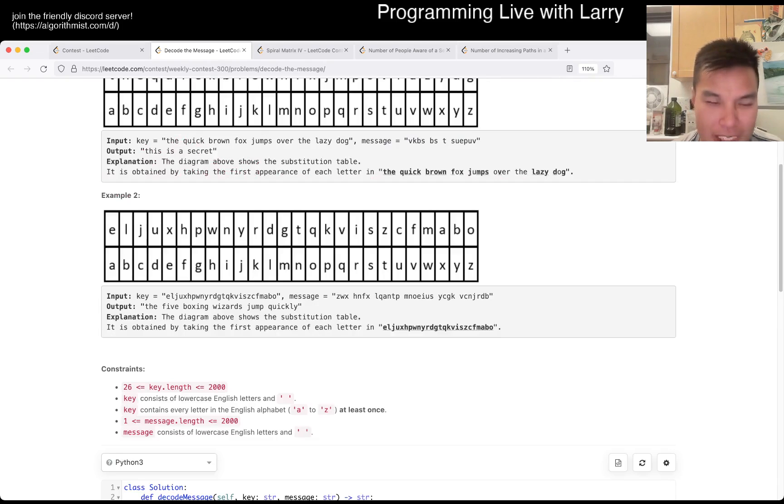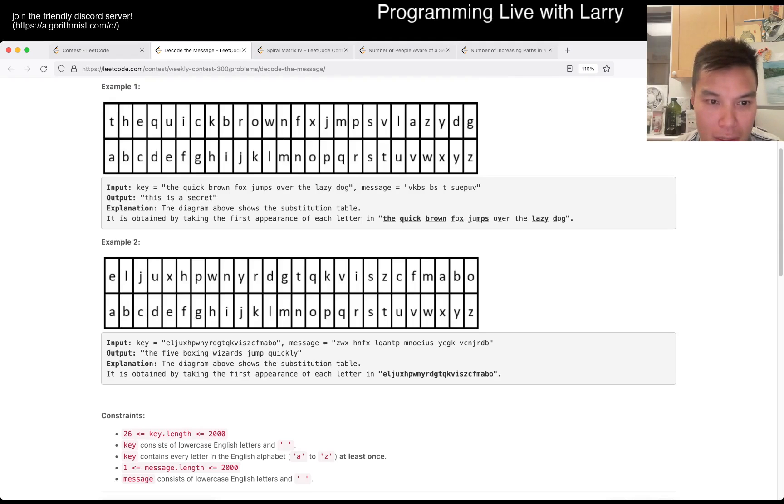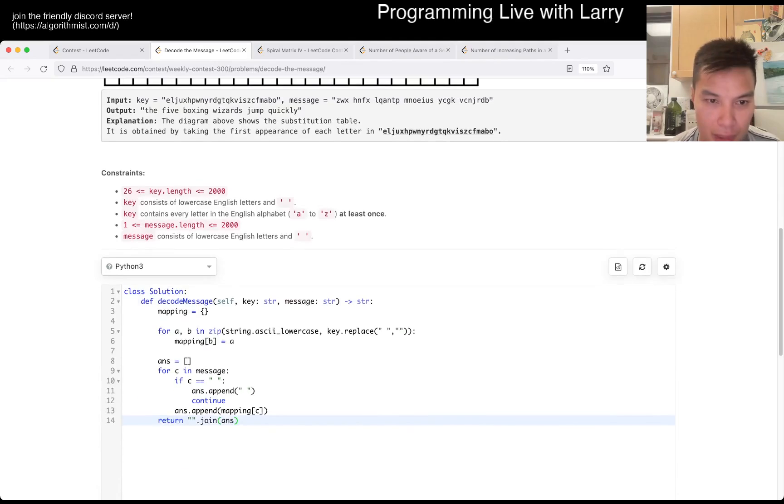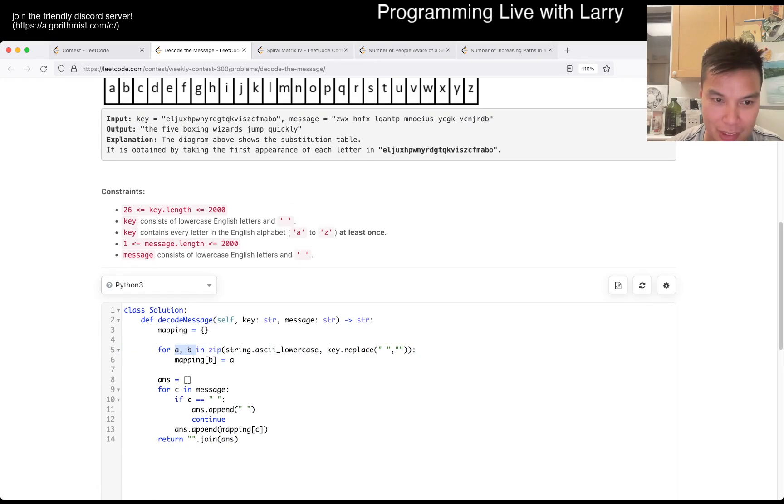Wow, I did not read this problem correctly at all. Okay, fine. Uh... Wow, I did not read this correctly at all.